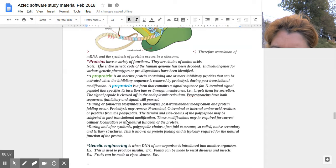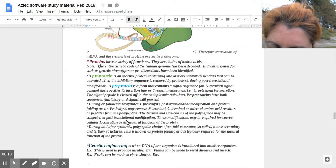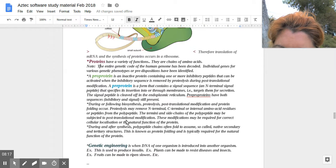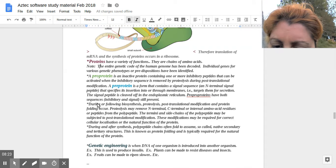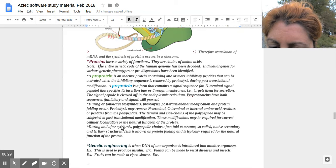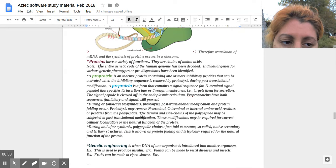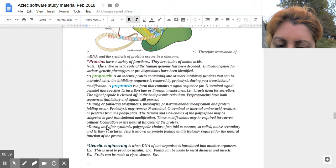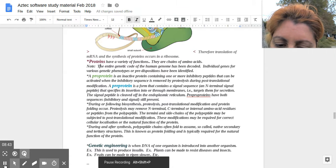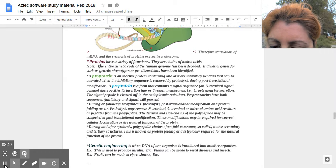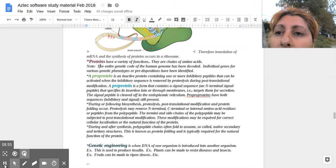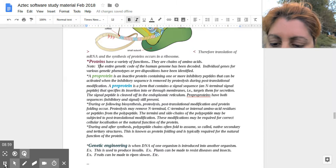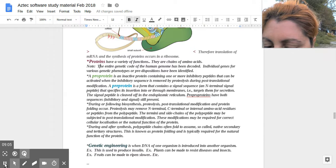During or following biosynthesis, proteolysis, post-translational modification, and protein synthesis folding occurs. Proteolysis removes N-terminal, C-terminal, internal amino acid residues or peptides from polypeptides. This may be done as a modification step. The termini and side chains of the peptide may be subjected to post-translational modification in various ways. They may be required for correct cellular localization or the natural function of the protein. During and after synthesis, polypeptide chains often fold to assume a so-called native secondary or tertiary structure. This is known as protein folding, typically required for natural function of protein.